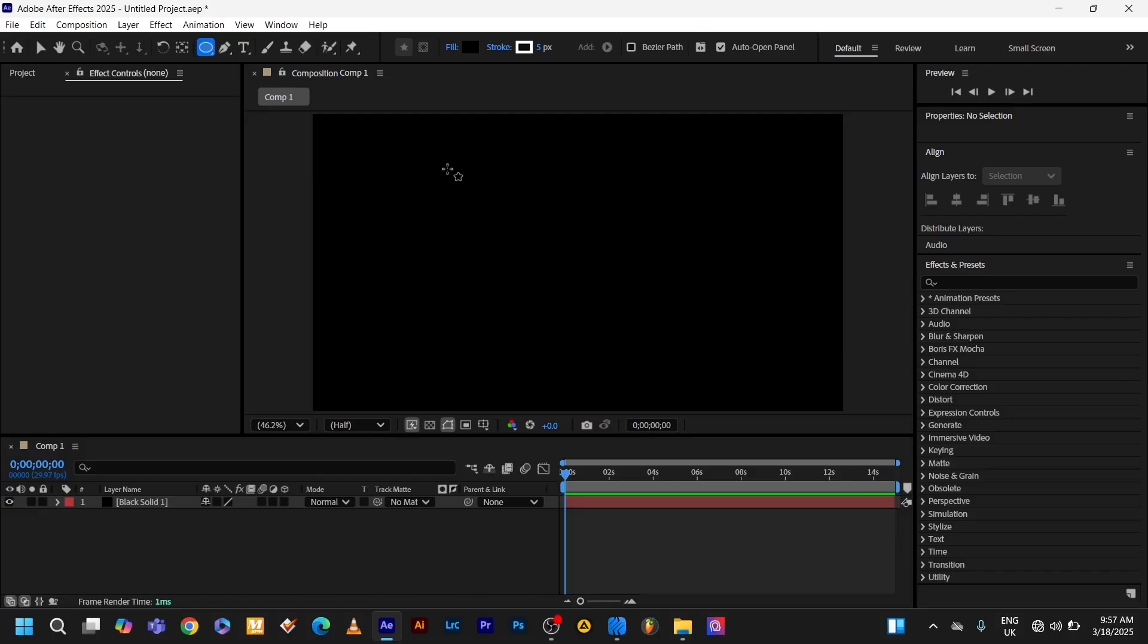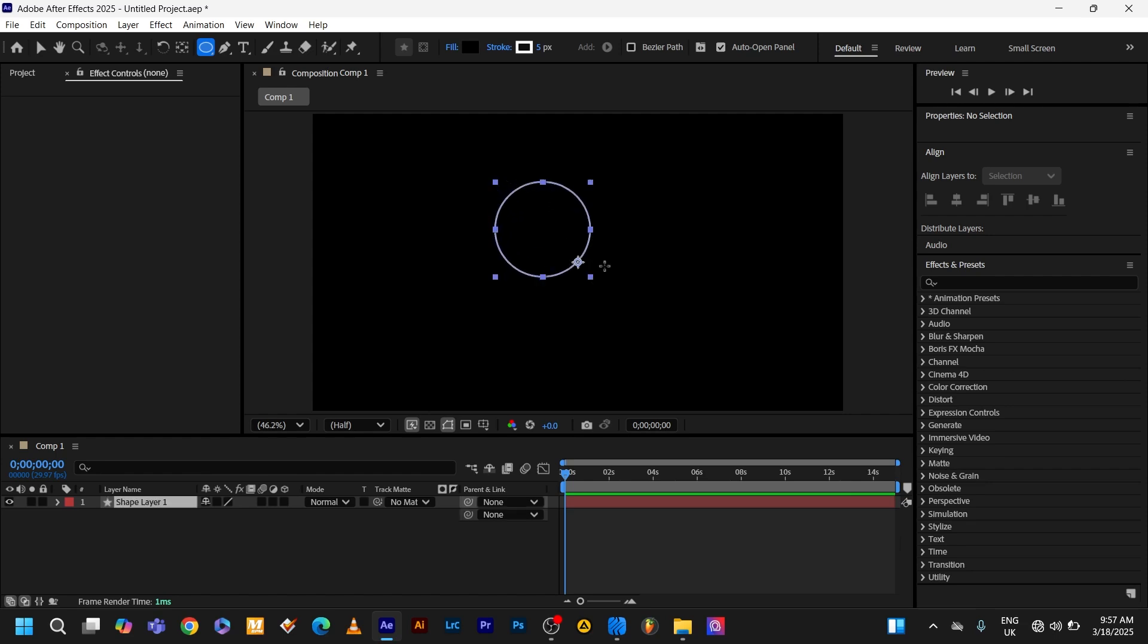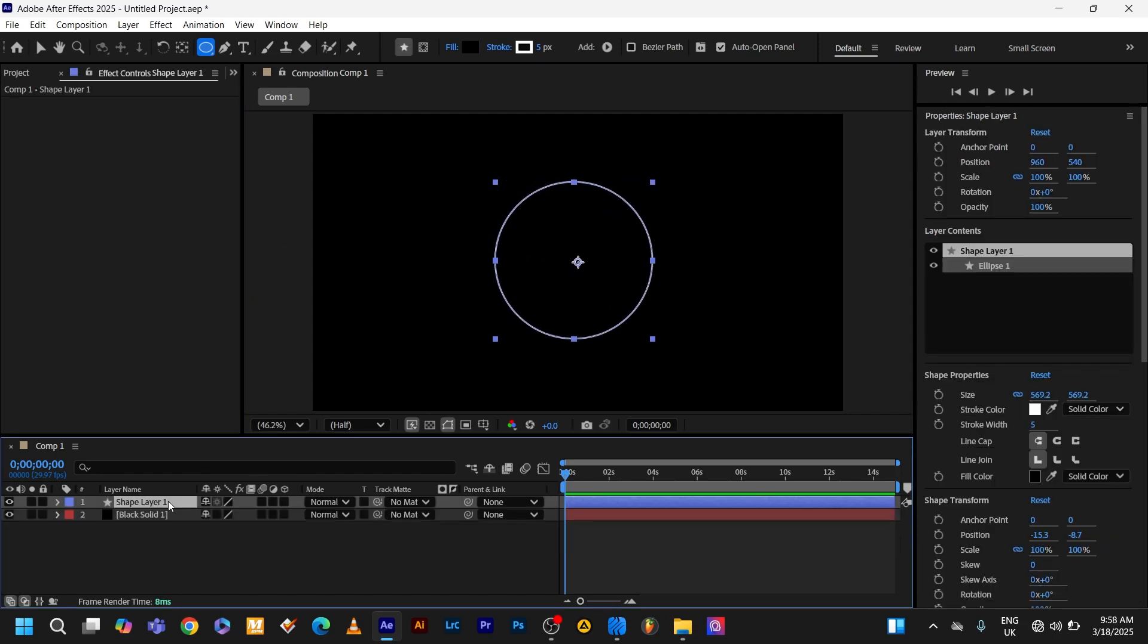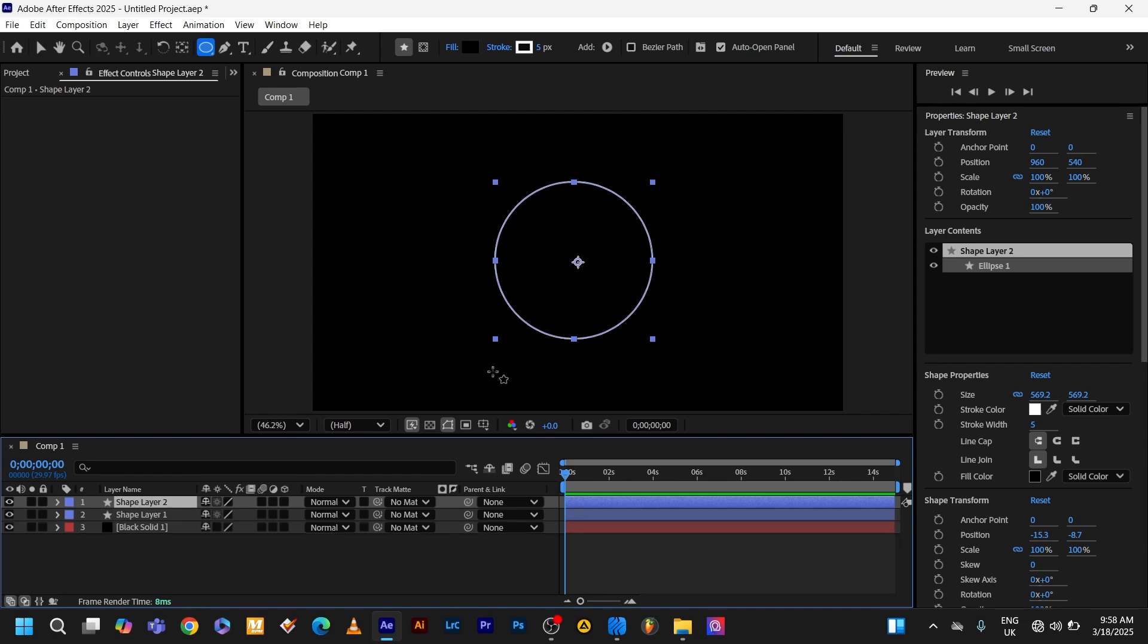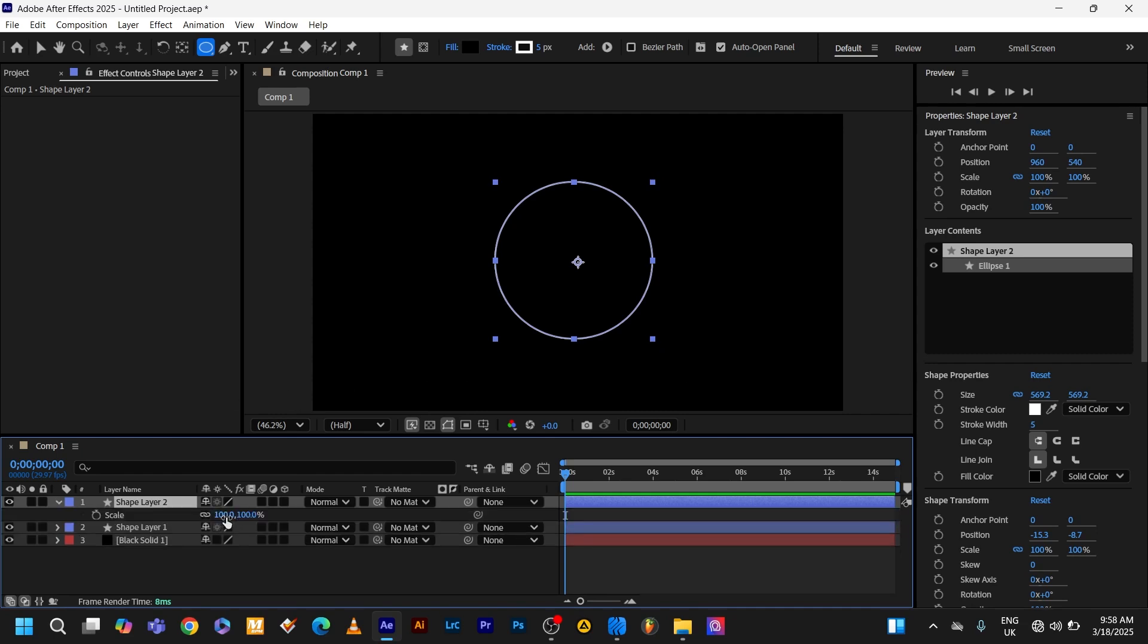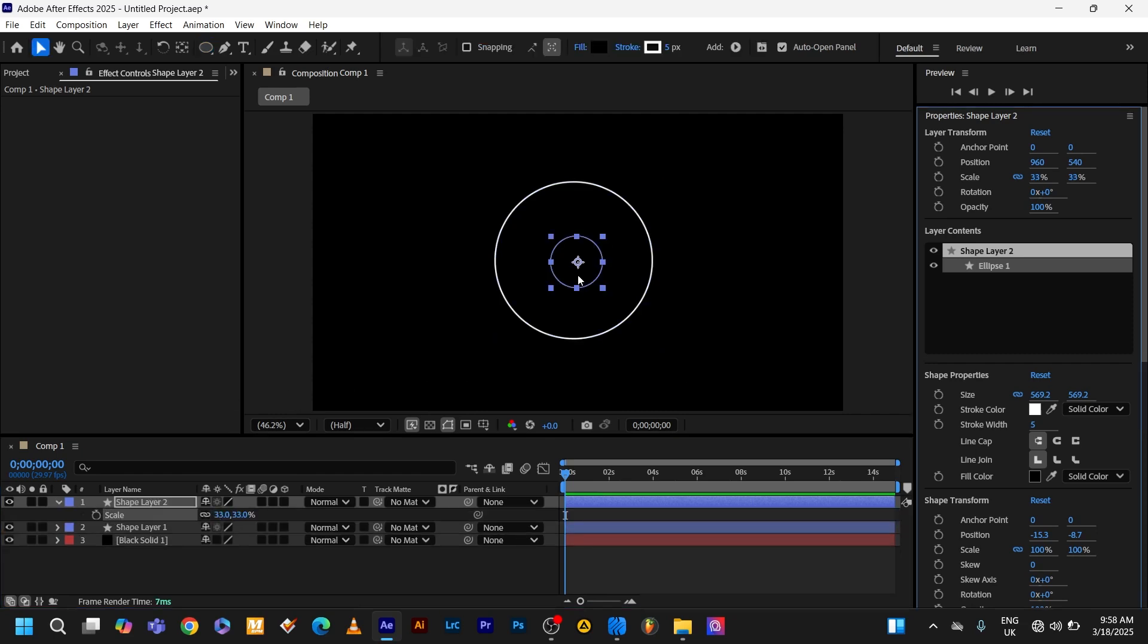First, we need a central object. This could be anything. I'll use a simple circle by pressing shift and drawing the circle. Make sure it has a white stroke with a weight of 5. Now that our central object is ready, let's create the revolving object. Quickly duplicate this shape by pressing Ctrl D, press S to scale it down and move it to the side.